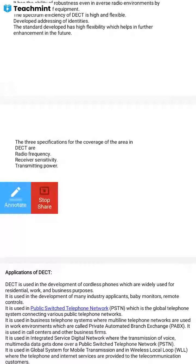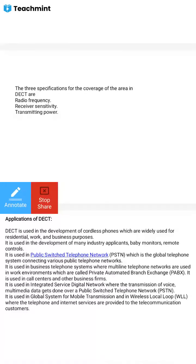DECT is currently most suitable for full high-speed home users. Applications include Cordless Private Branch Exchange, Wireless Local, Cordless Terminal Mobility, and Home Cordless. DECT is used in developing cordless phones widely used for residential and business purposes, as well as in baby monitors, remote controls, and public switched telephone networks, which are global telephone systems connecting to various public telephone networks.